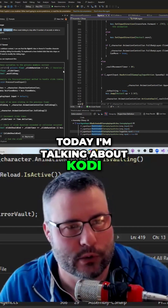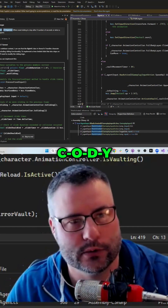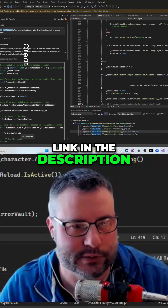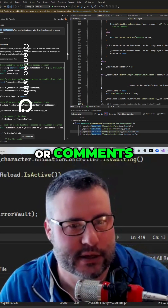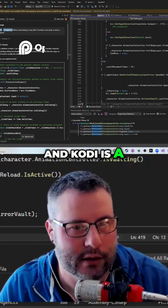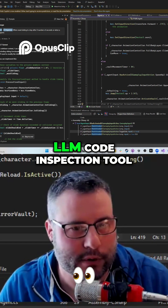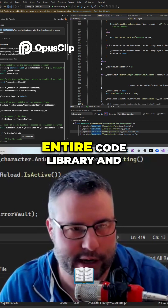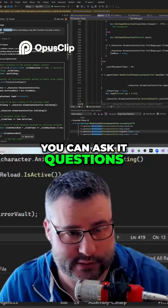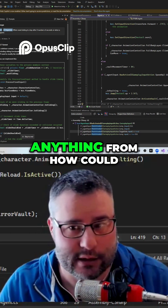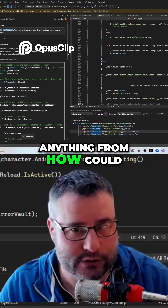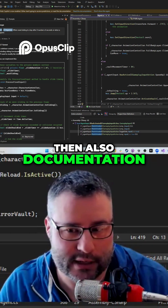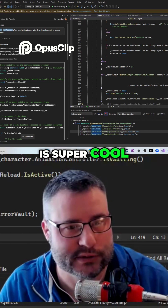Today I'm talking about CODY, C-O-D-Y, and I'll have a link in the description or comments. CODY is a LLM code inspection tool that looks through your entire code library and you can ask it questions — anything from how to do something, and also documentation, which I think is super cool.